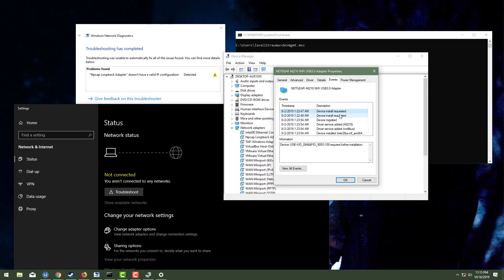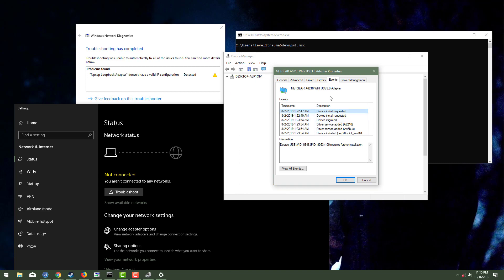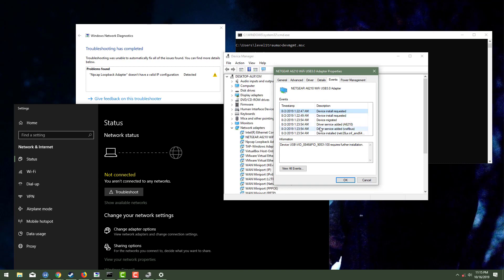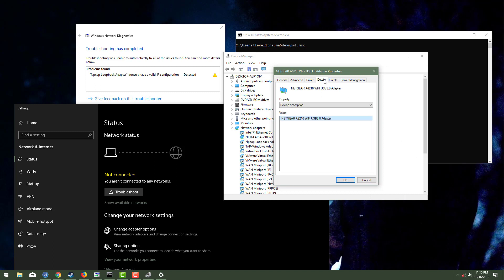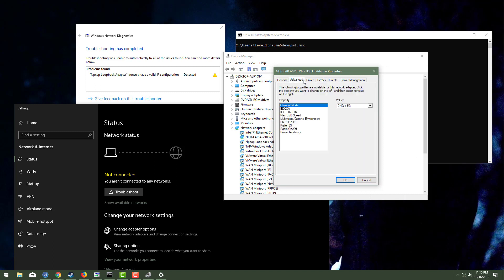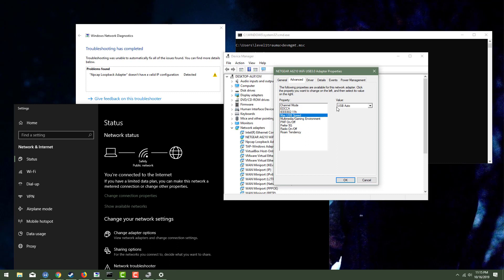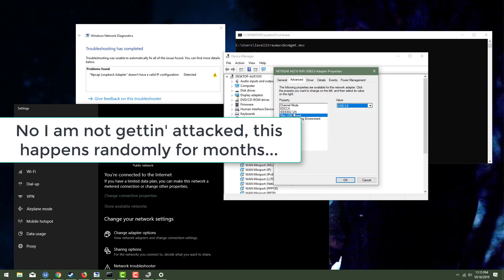I have no idea, dude. Like this is such a headache, man. Like it just keeps dropping me for no reason here. Let's switch this to USB 3.0.